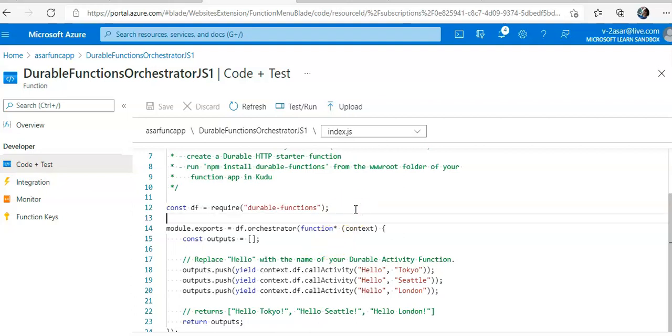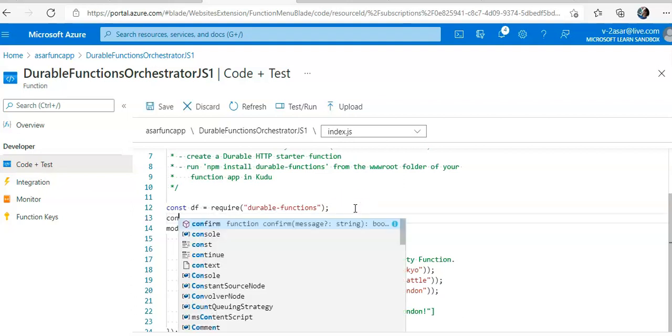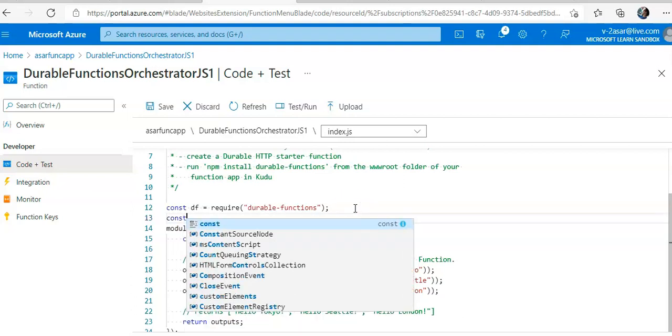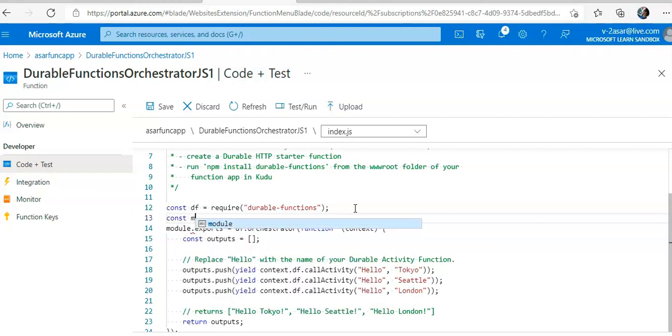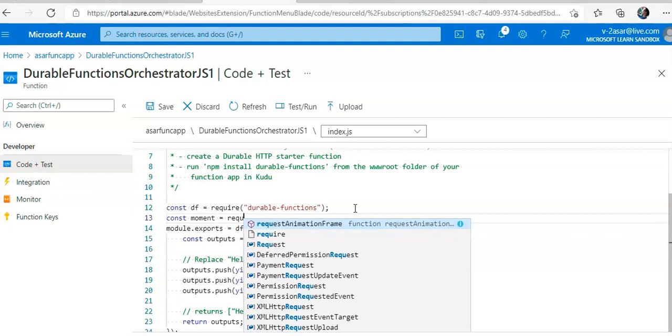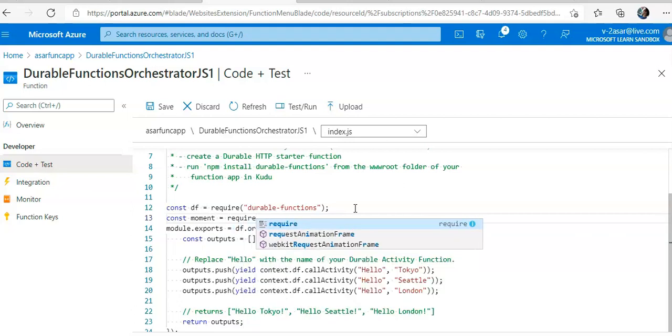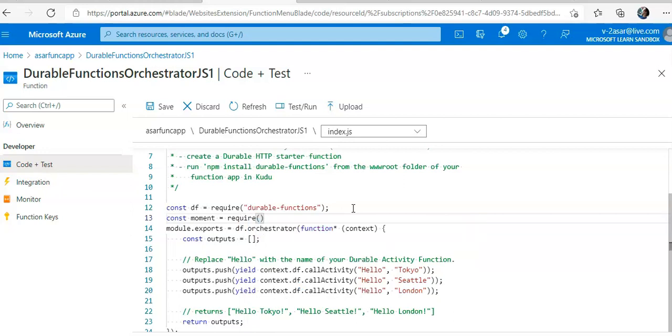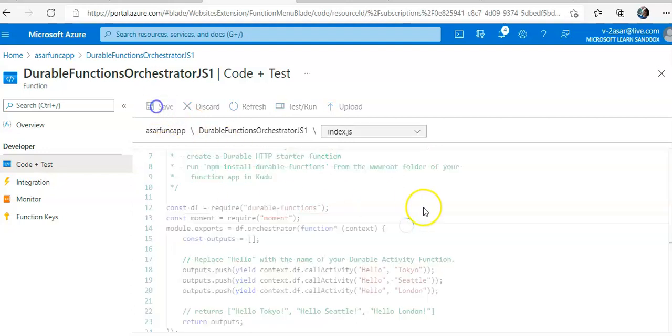And I will add a reference to the moment library. So I will add const moment equal to require moment, like this. I'll save it.